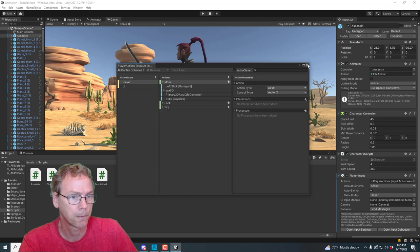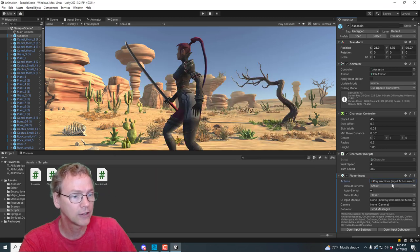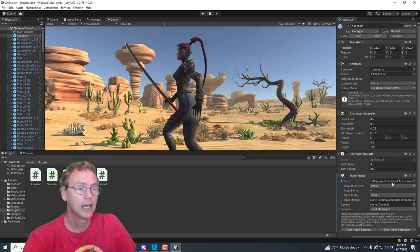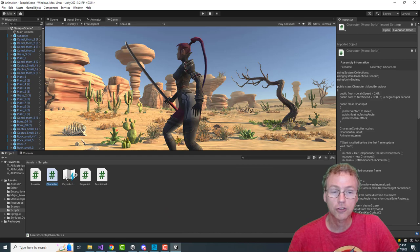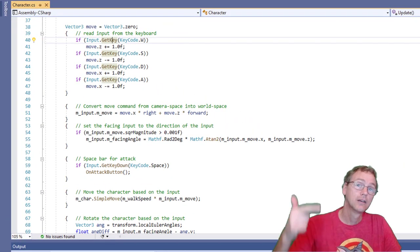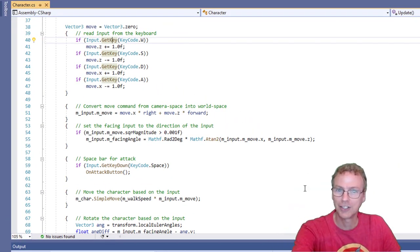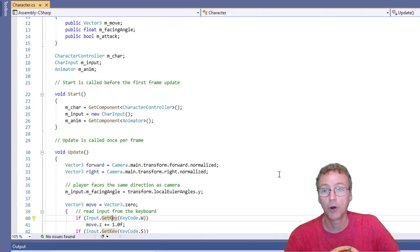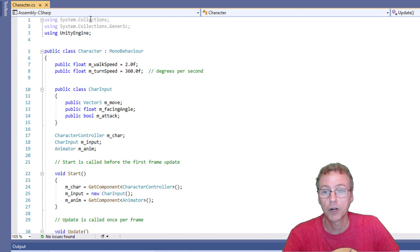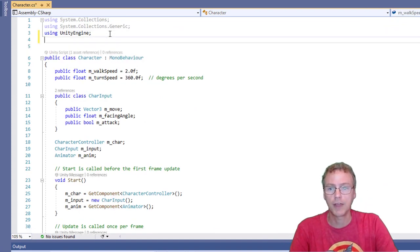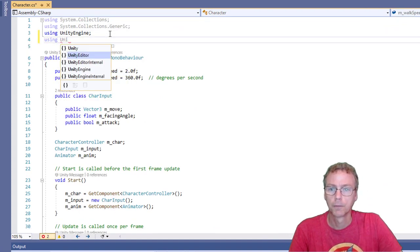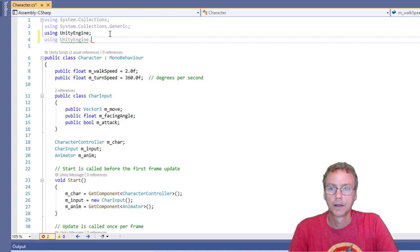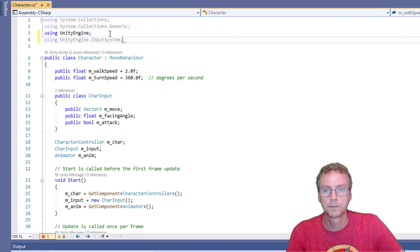Let's use that. Okay, so that's going to be that. We just need to modify our character script to read from those actions instead of from the keyboard. So we're going to start with, let's add a using for that. Input system.